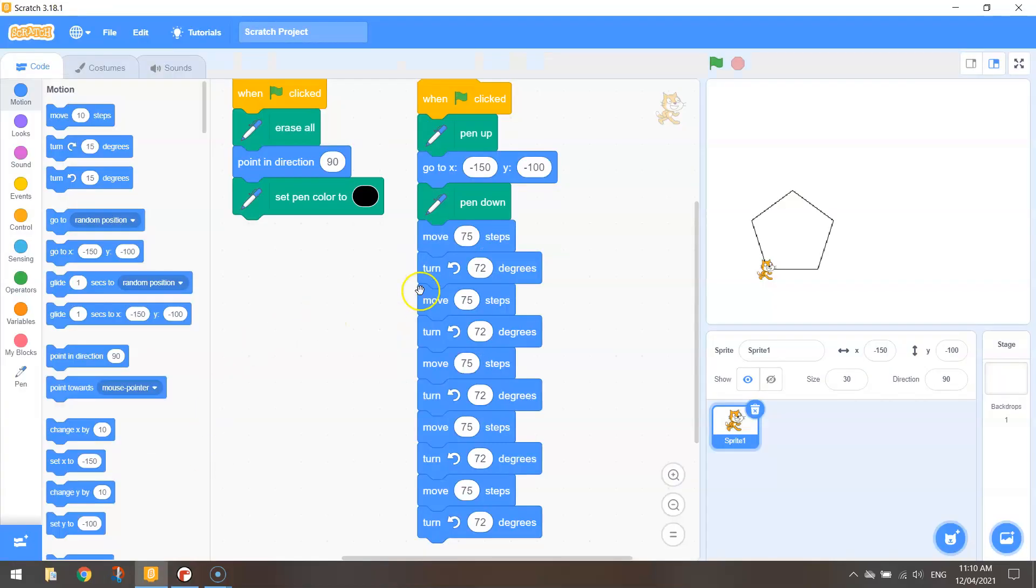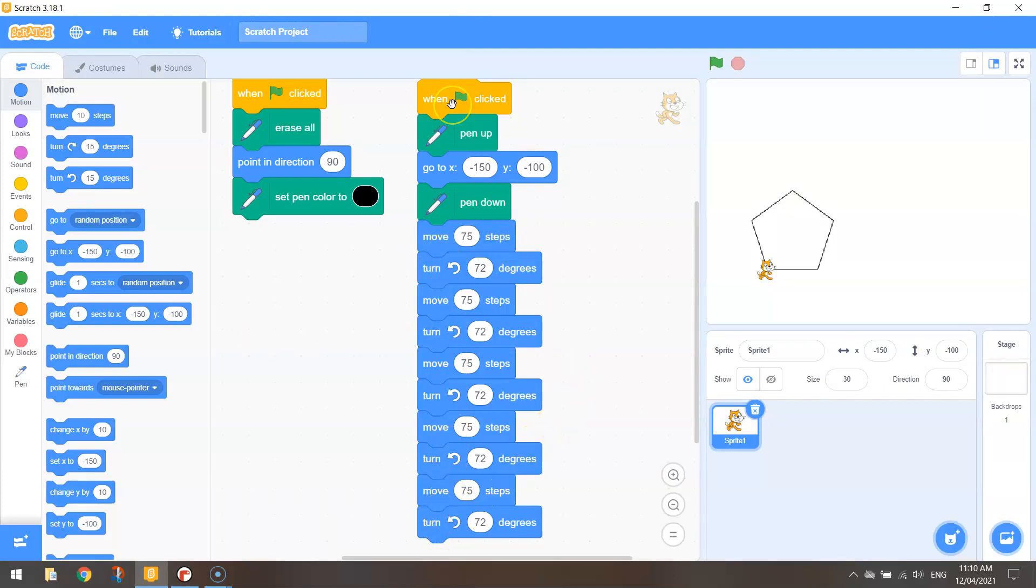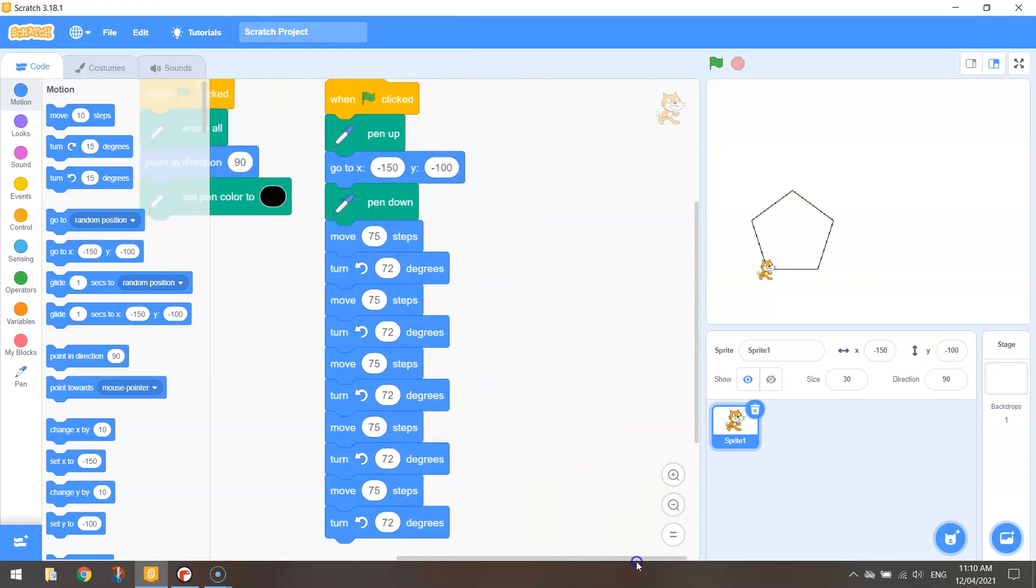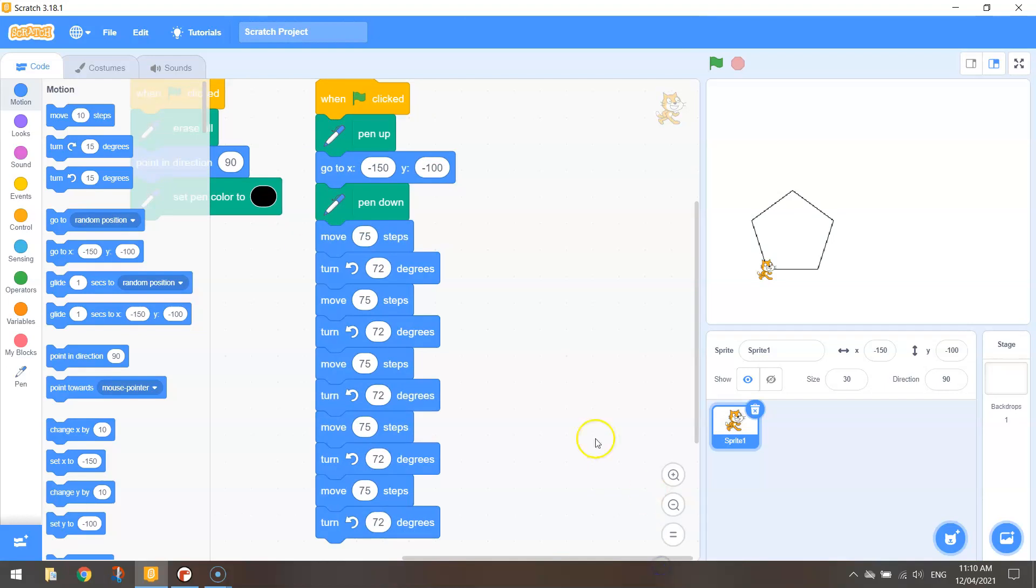As you saw it was getting pretty tedious writing the same code here in the blue blocks over and over again. So instead of doing that we use a loop to make the computer repeat that code for us. It saves us the hassle of writing it over and over again.